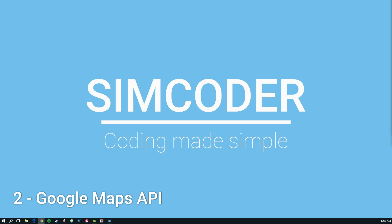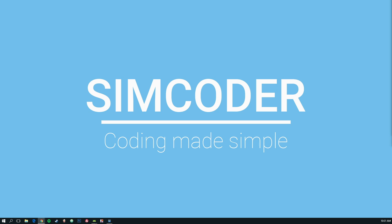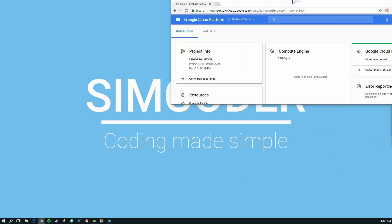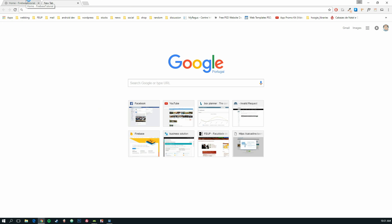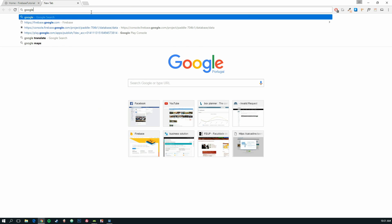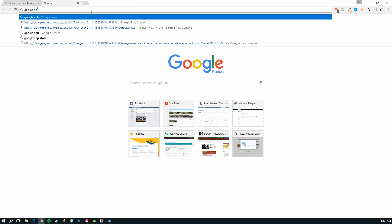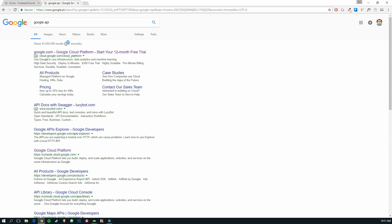To do this, we first need to use a Google API because Google Maps is an API, and we must register our application with the Google services. I'm going to open up a new one so you can see from the beginning. Just type Google API, click on the first one.